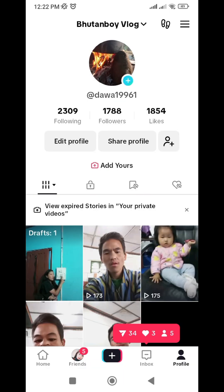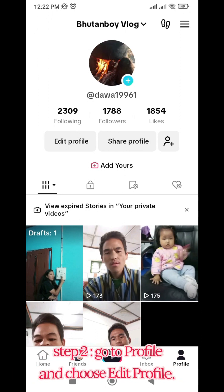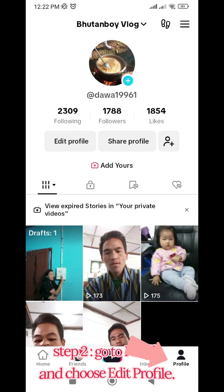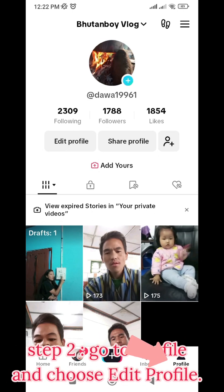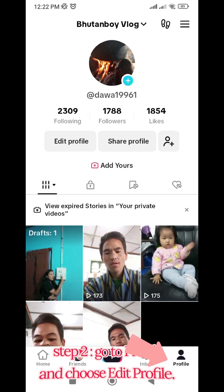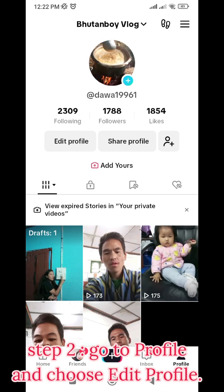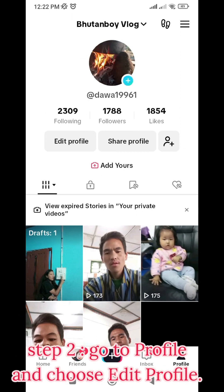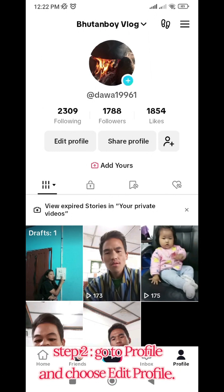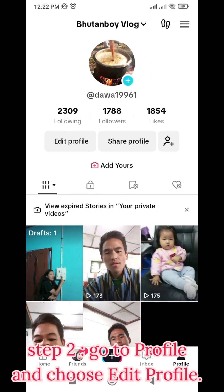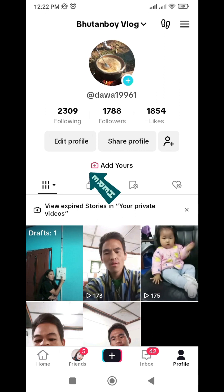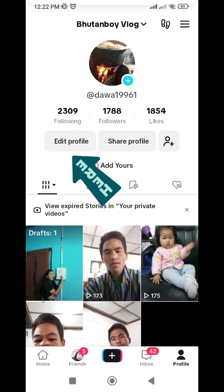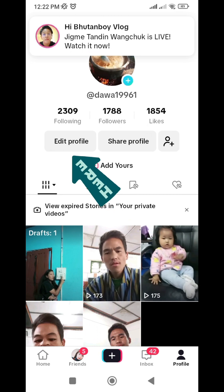The HOME, FRIEND, INBOX, and profile are available. The profile is on the TikTok account. You can click on the TikTok account.